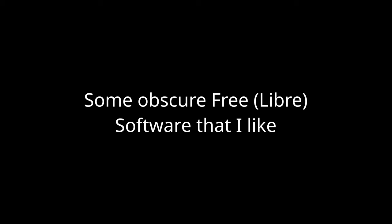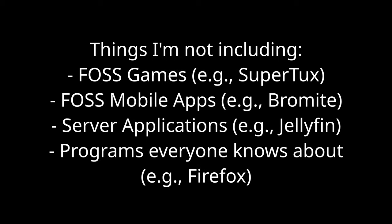In this video, I just want to talk about some free software that I like. This is software that is not only free as in price, but also free as in freedom. I'm not going to be talking about any games, mobile apps or server applications, and for the most part, I'm not going to be talking about programs everyone knows about, like Firefox and LibreOffice, as I want to mention programs that people maybe haven't heard of. Without further ado, let's go.